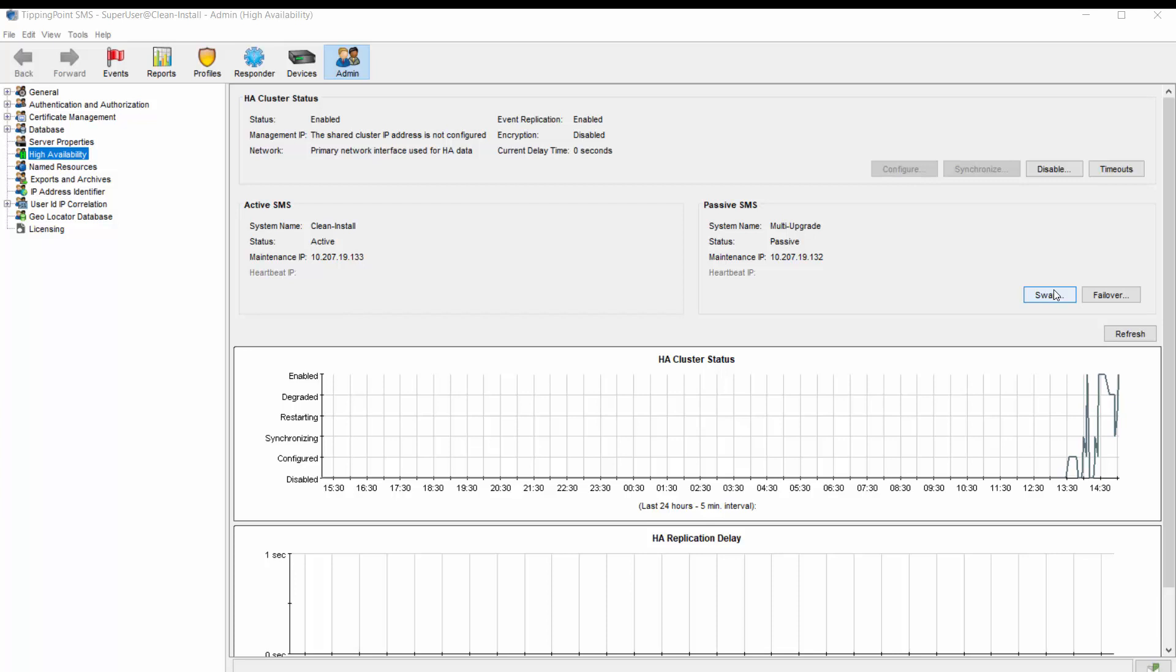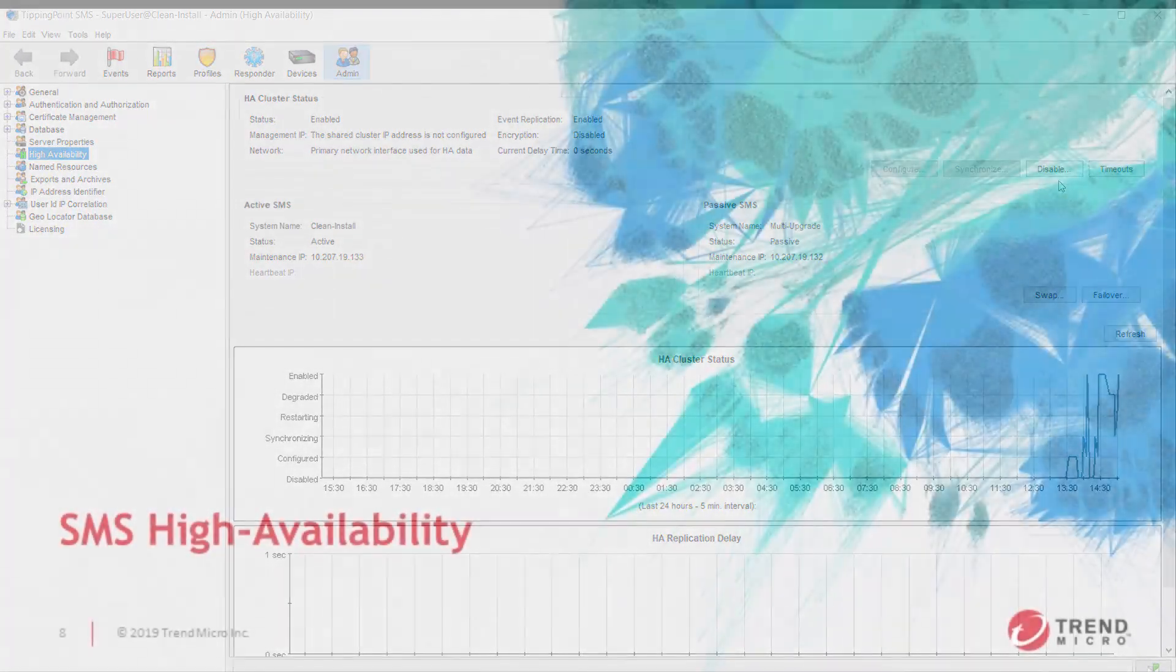Last but not least, you can disable the cluster altogether by clicking the disable button. This is required, as you may recall, to install software upgrades and patches, as well as most hot fixes. Disable HA, install the software on both devices separately, and then reconfigure the cluster from scratch.